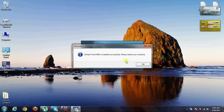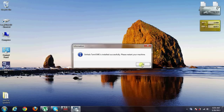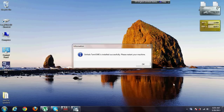We will restart the machine. We will restart the video and we will start the machine.